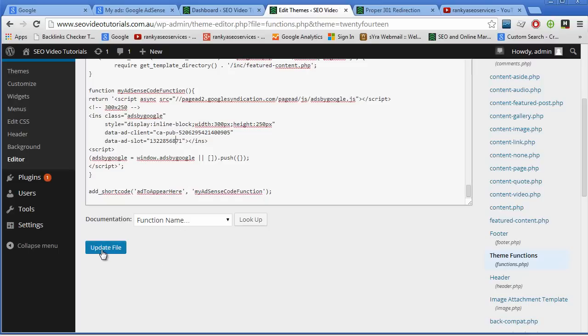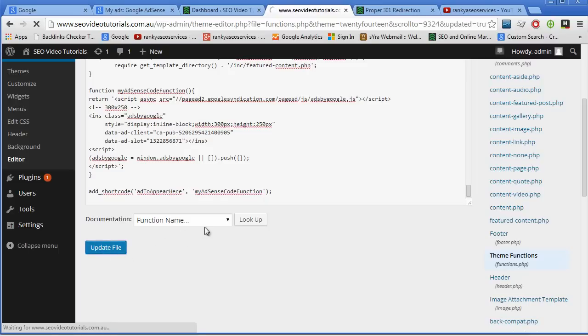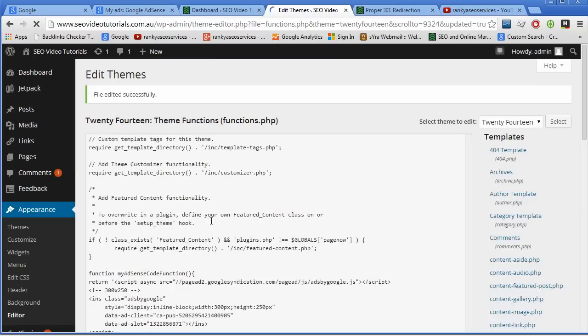Now, what's next? I simply hit update file. Now, once I do...